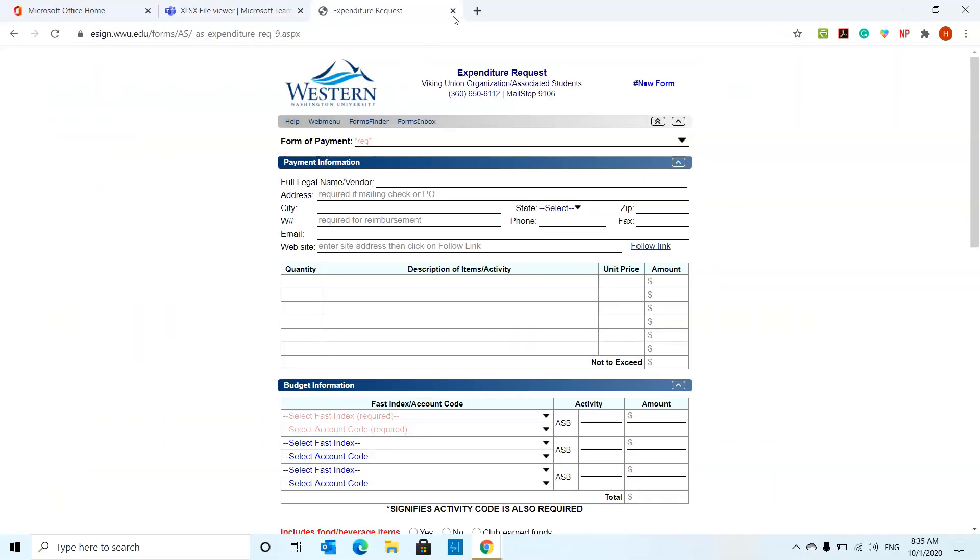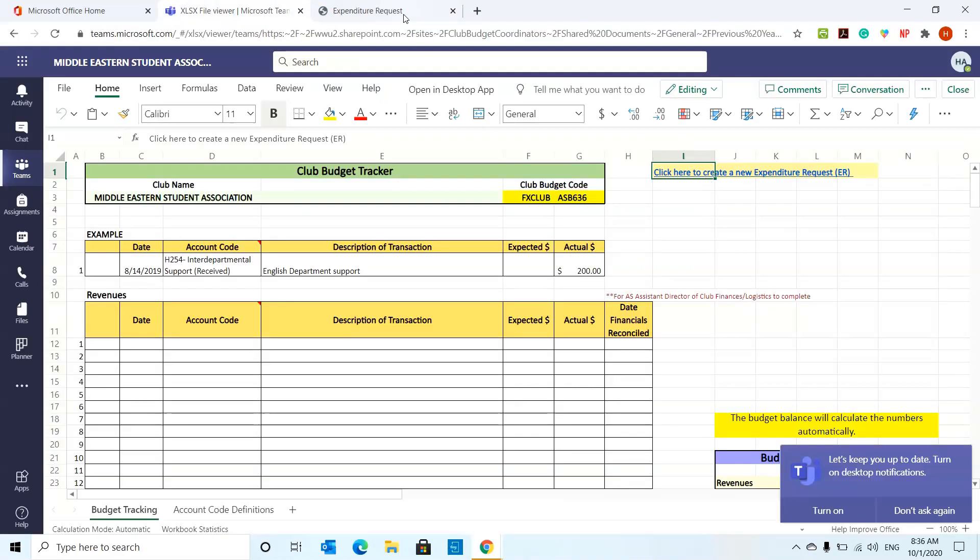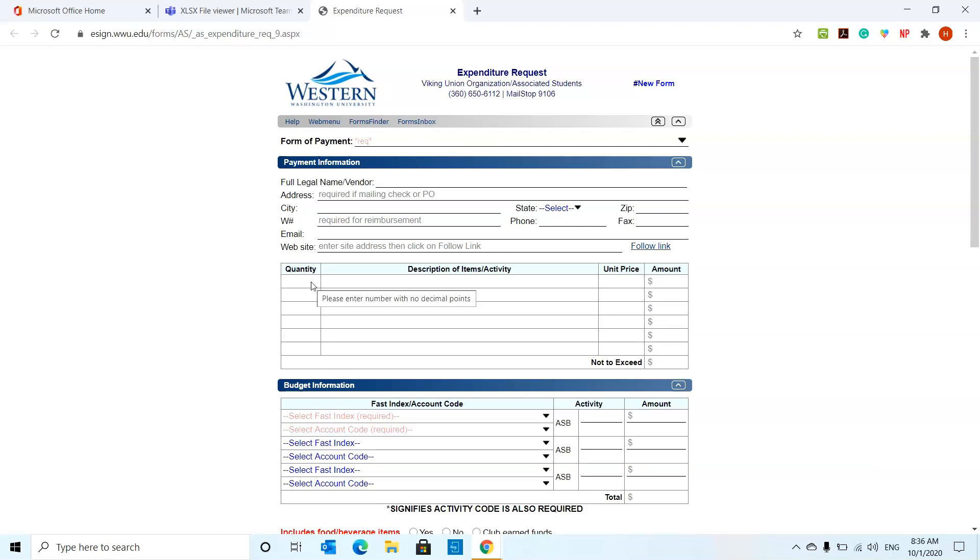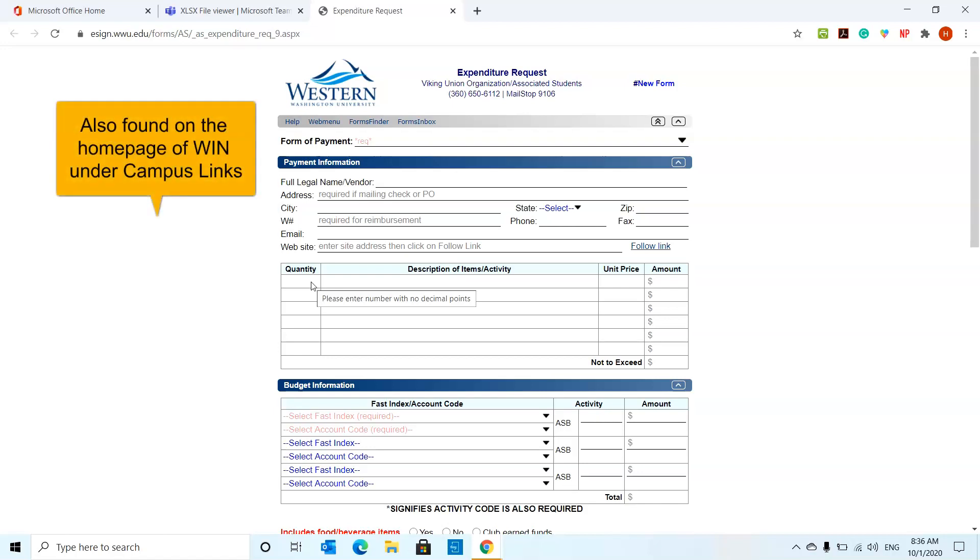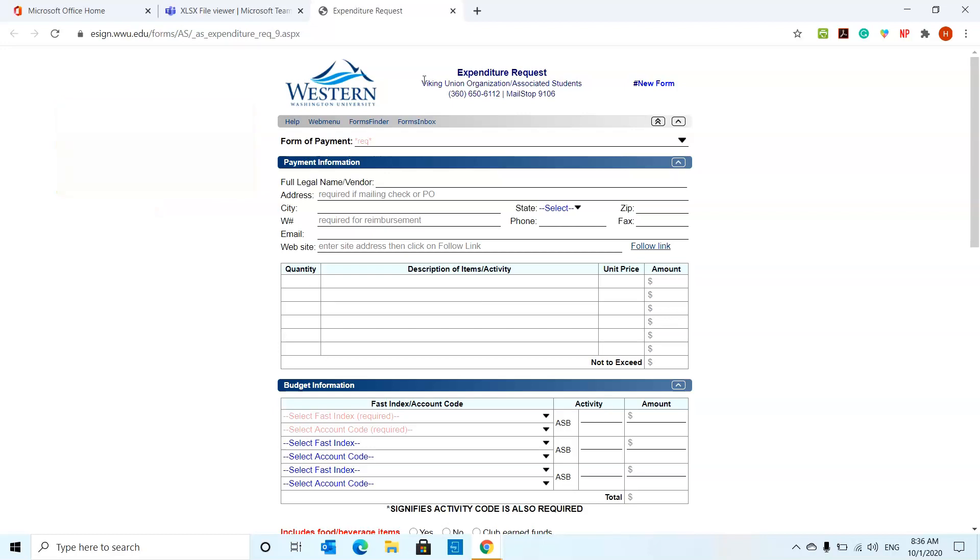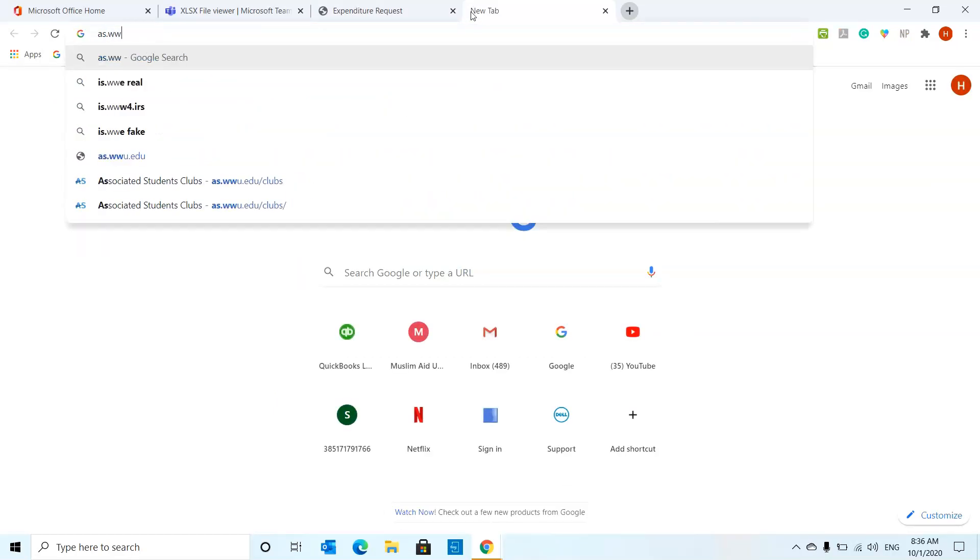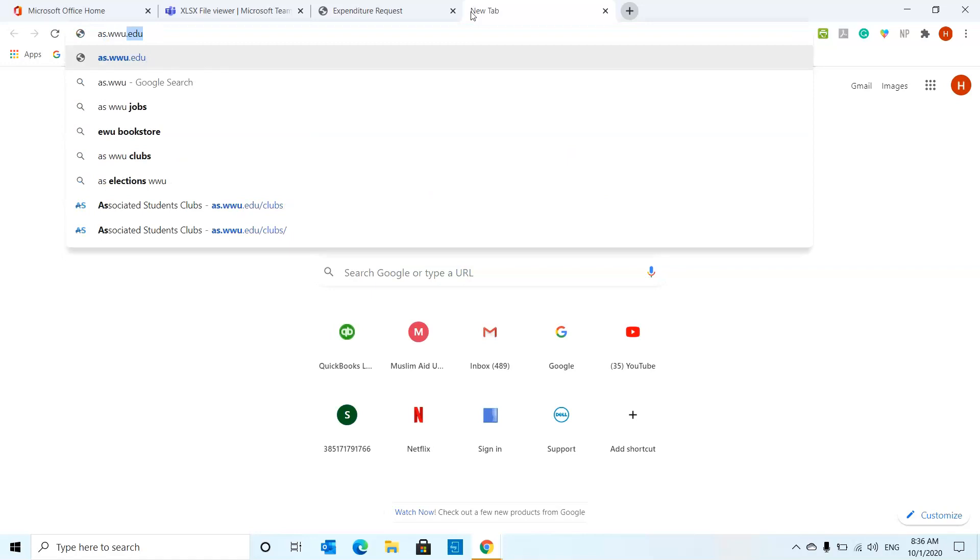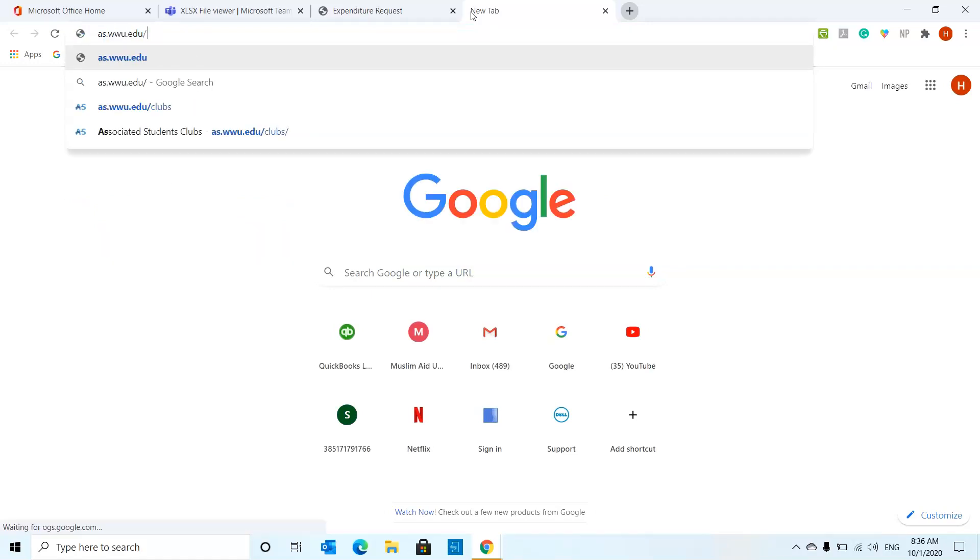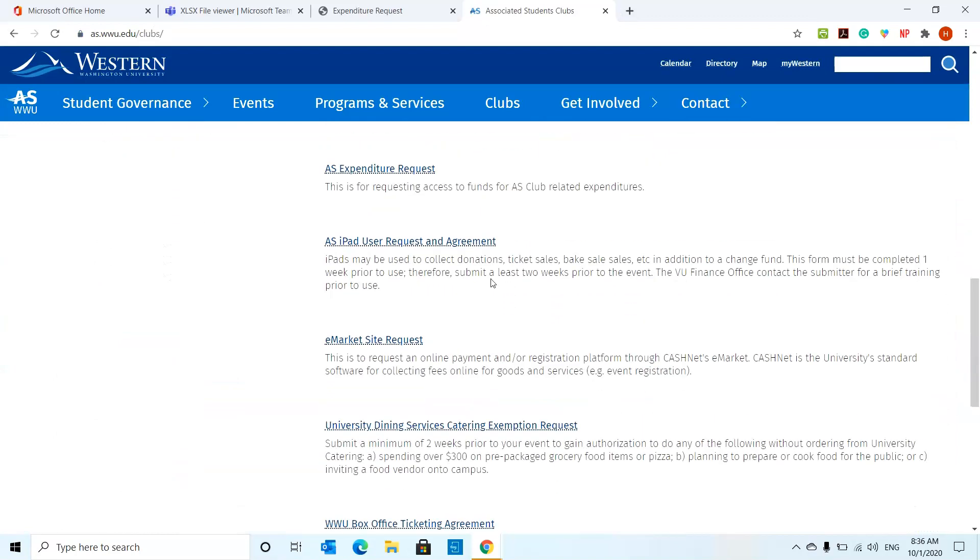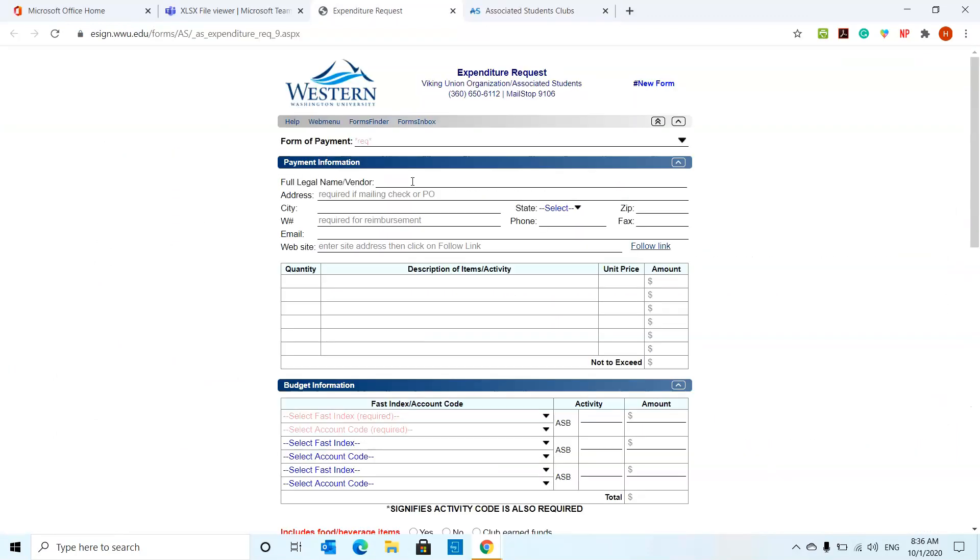You're going to just hit or click on the expenditure request and then it should pop up as the form for you. You can find this either in your Excel Budget Tracker or you can find it at the AS website in the clubs area or the AS website business area. If we go to as.wwu.edu/clubs, this is the whole website for that and if you scroll to the bottom you can find the expenditure request over here as well.